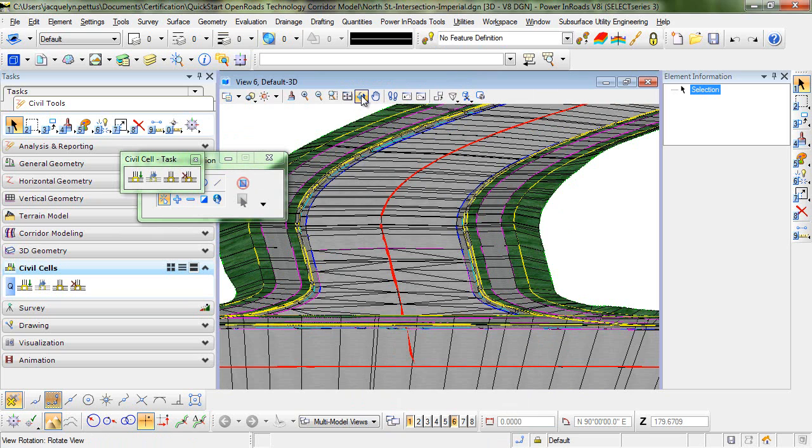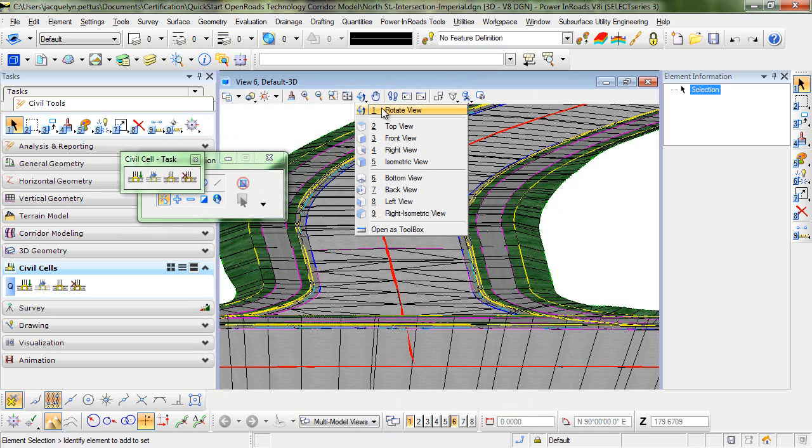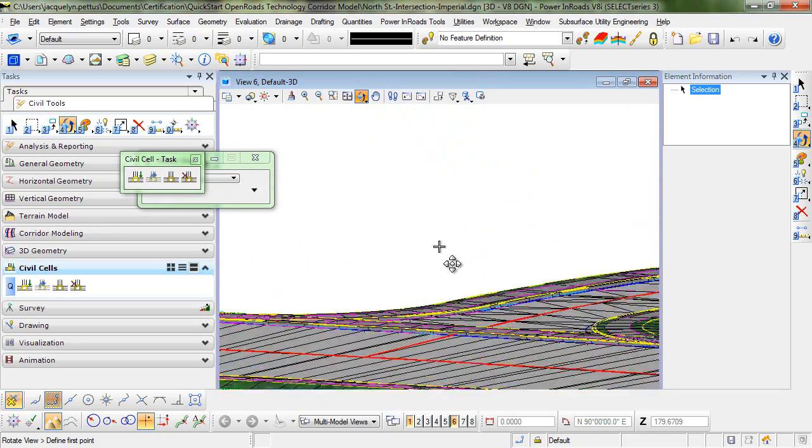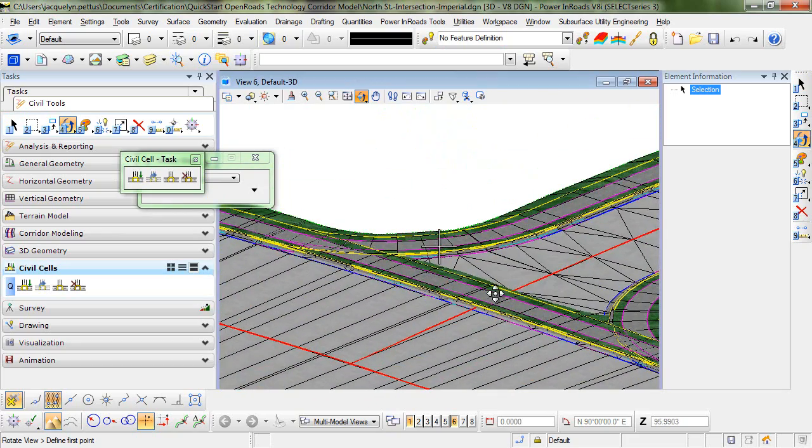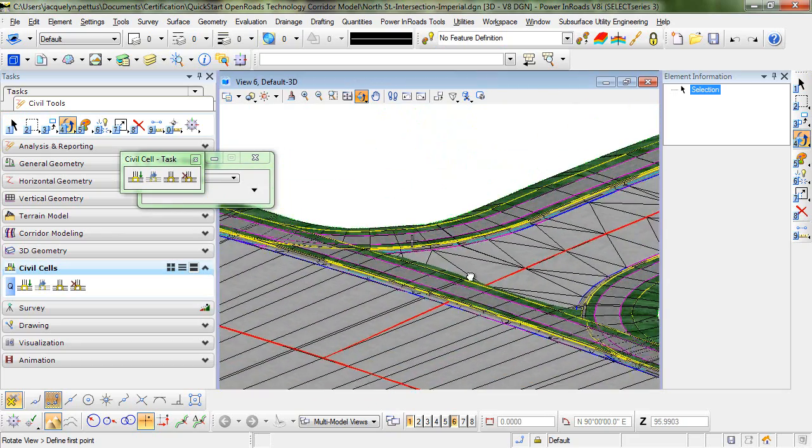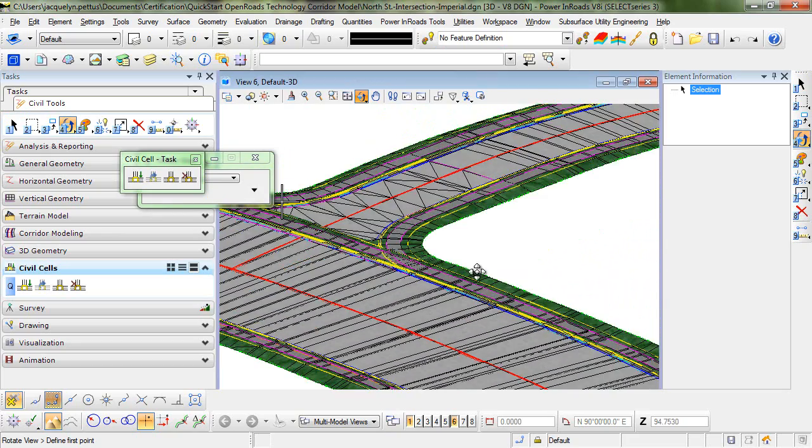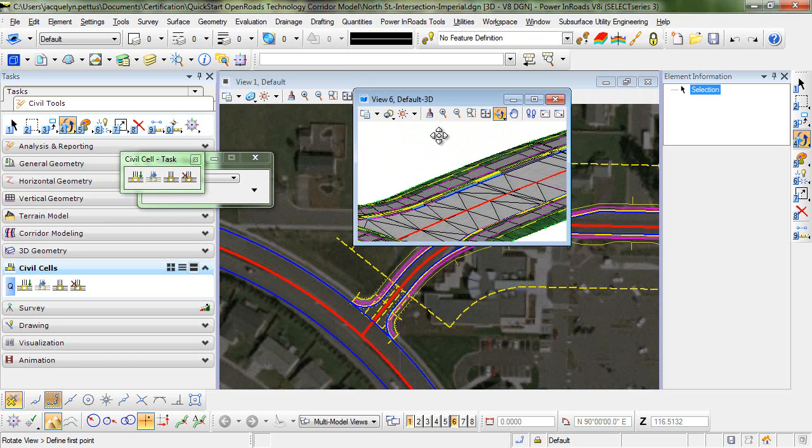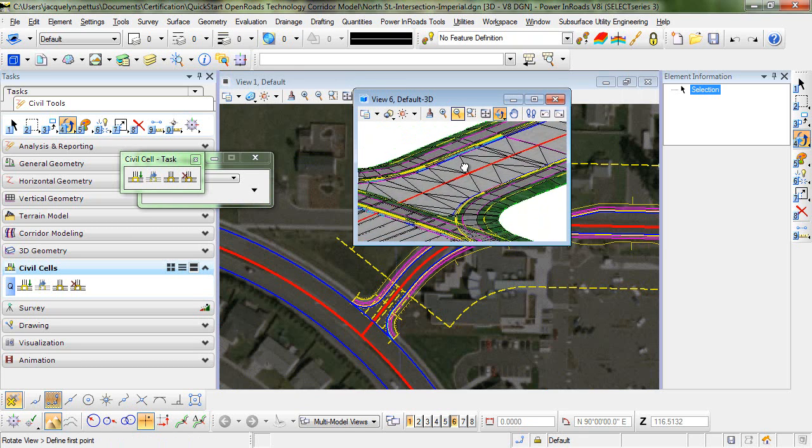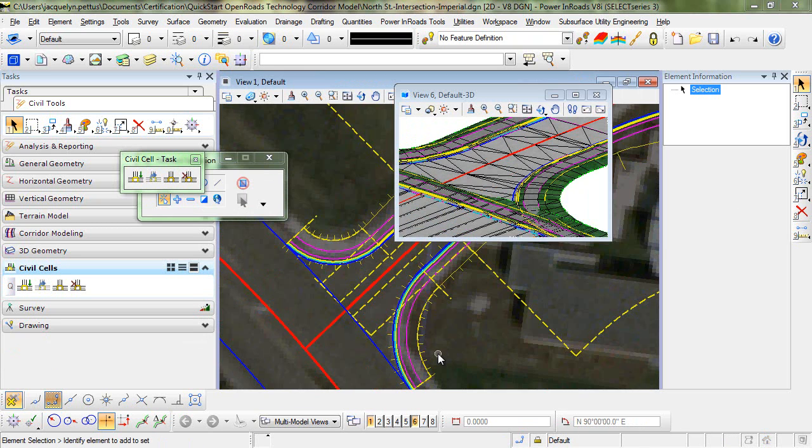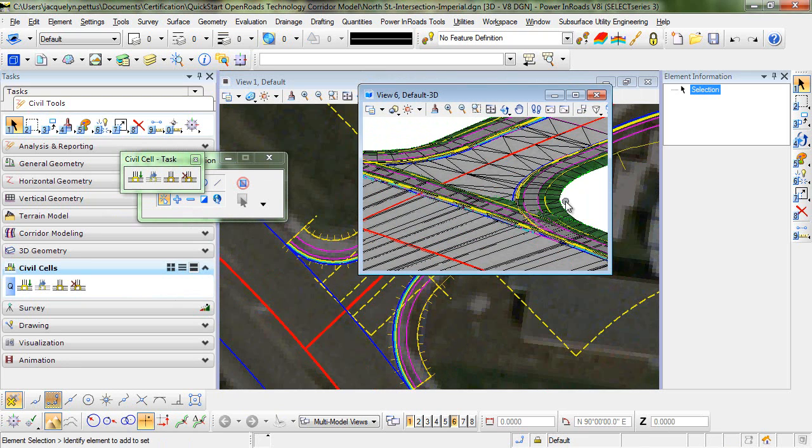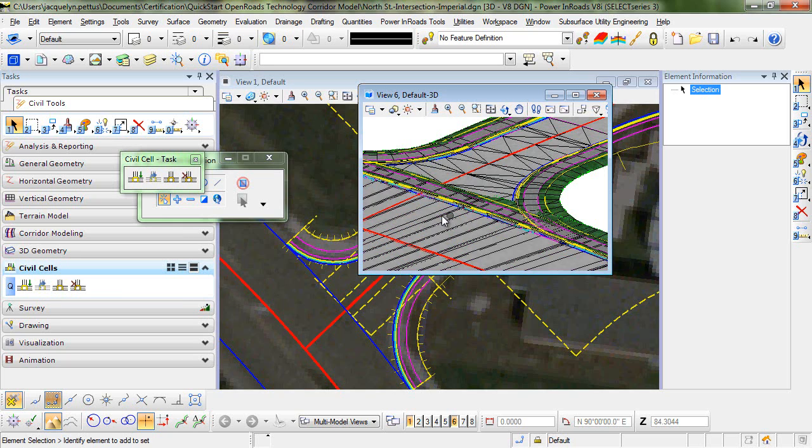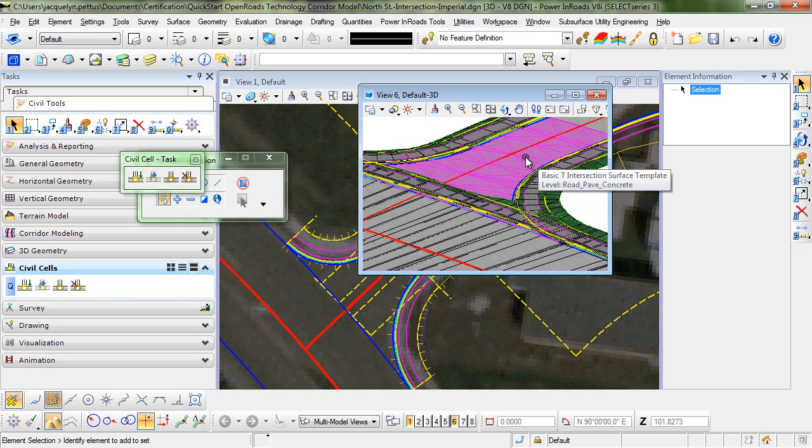So if we rotate the view, you can get a good look at what the intersection looks like. Let me minimize this just a bit and zoom in on that area. So our civil cell is placed. But you can see, especially in the 3D view, that there is some cleanup that needs to be done here in the intersection.